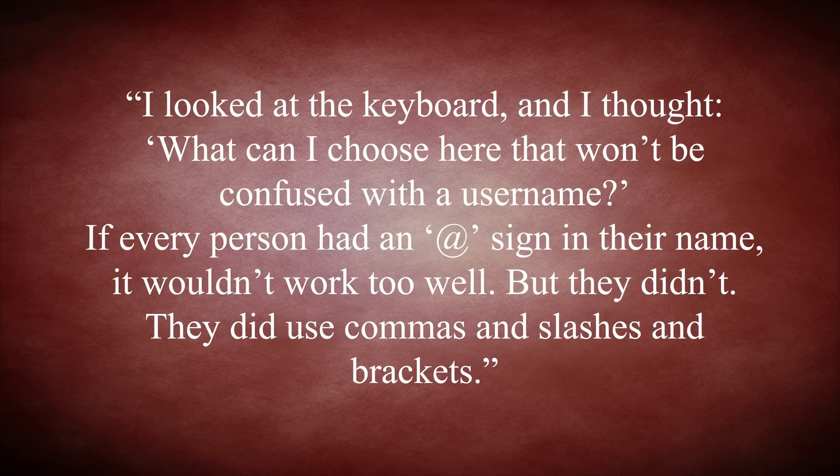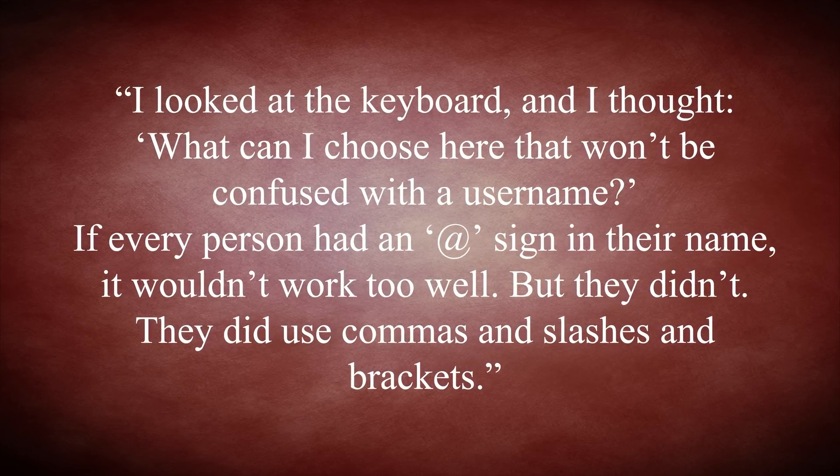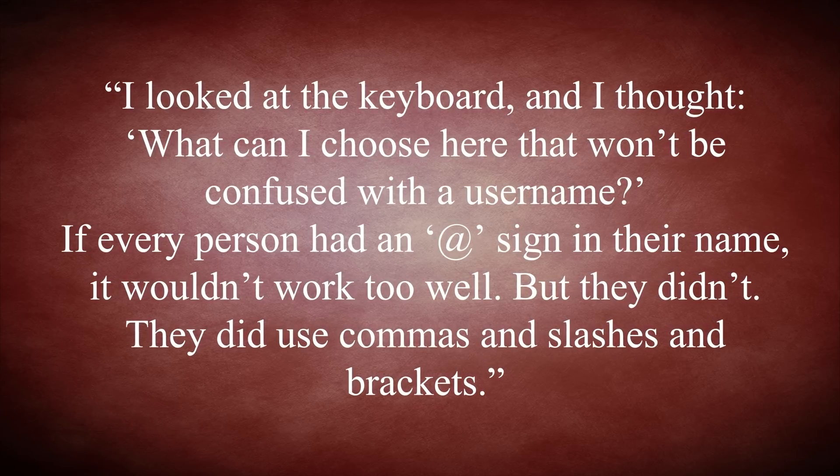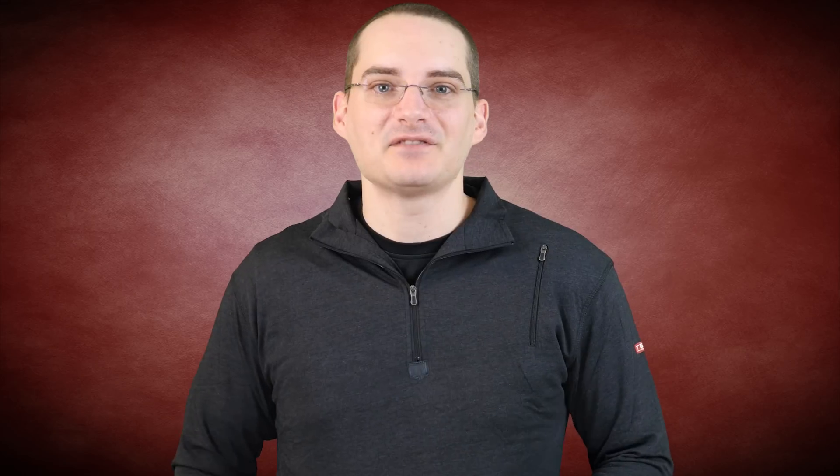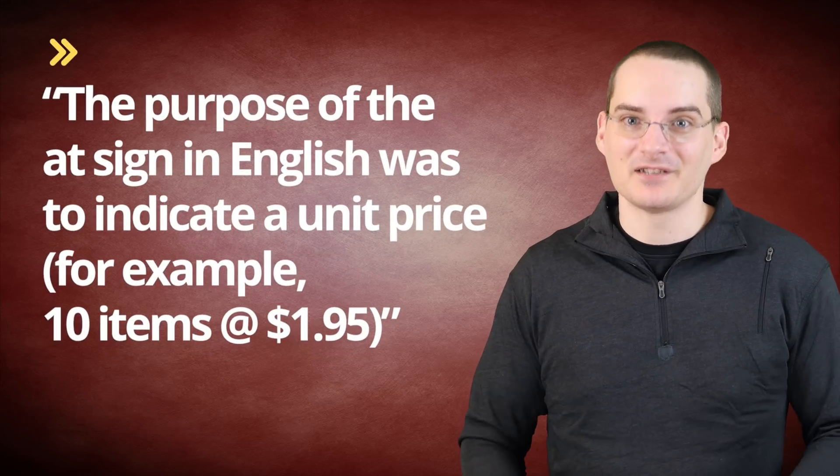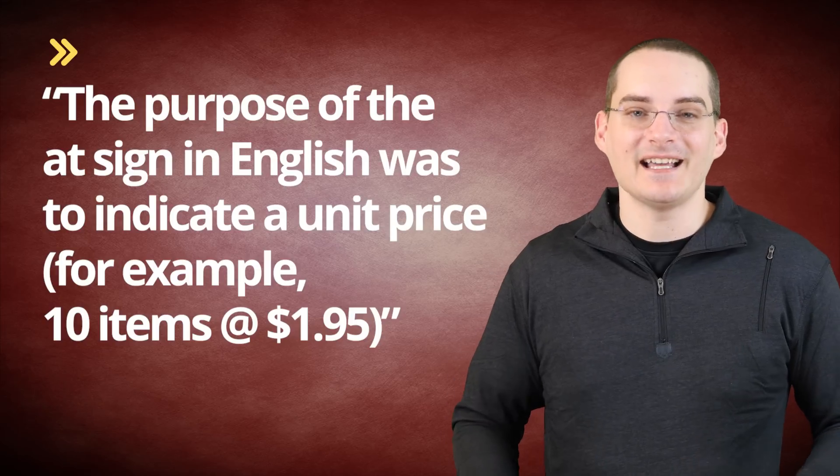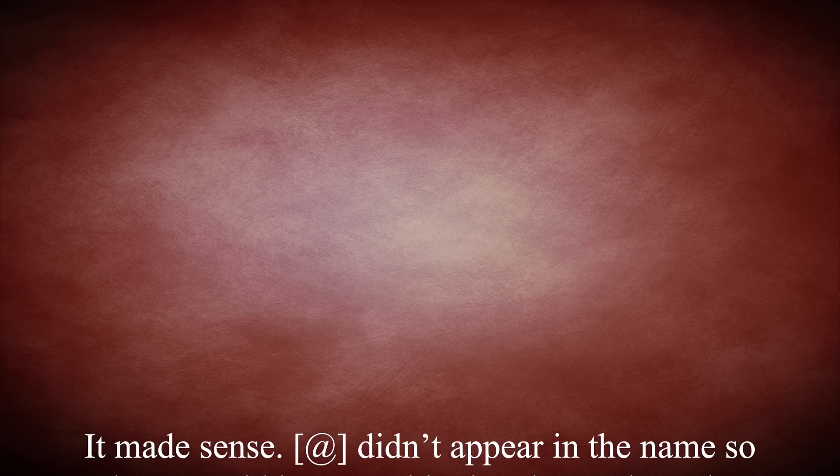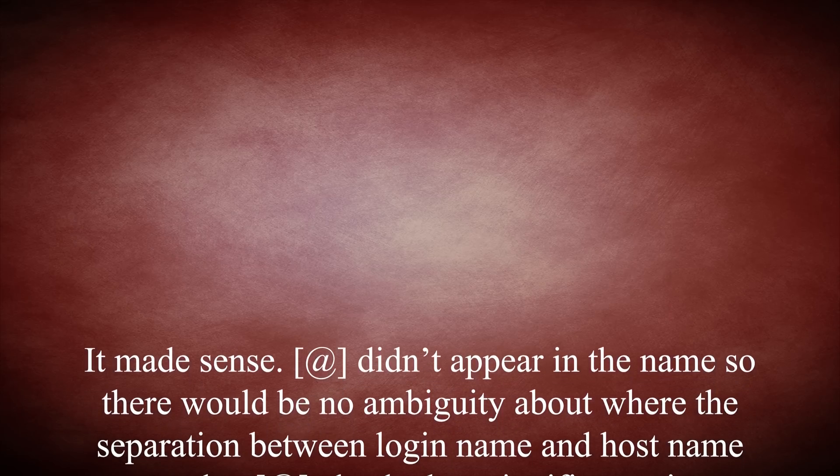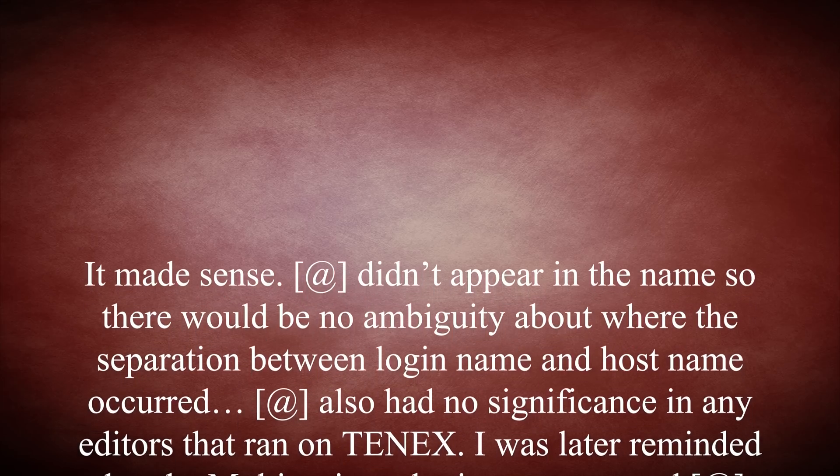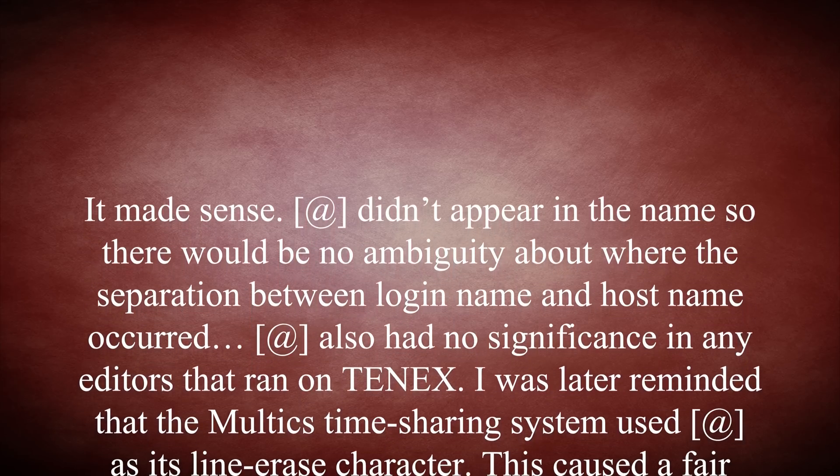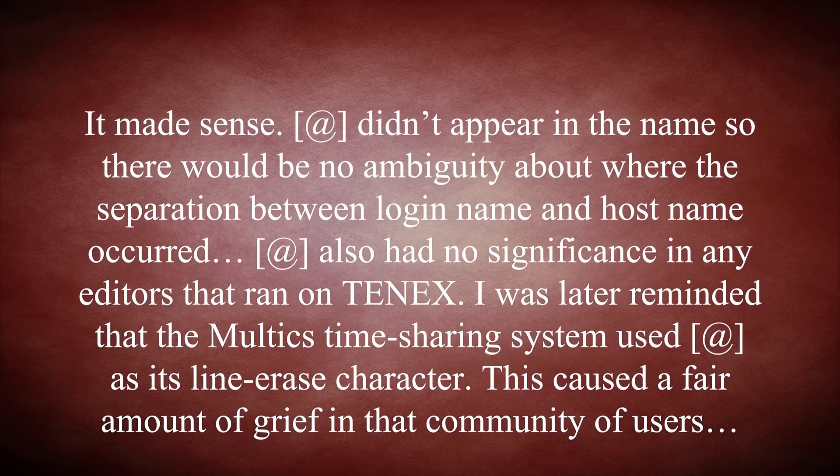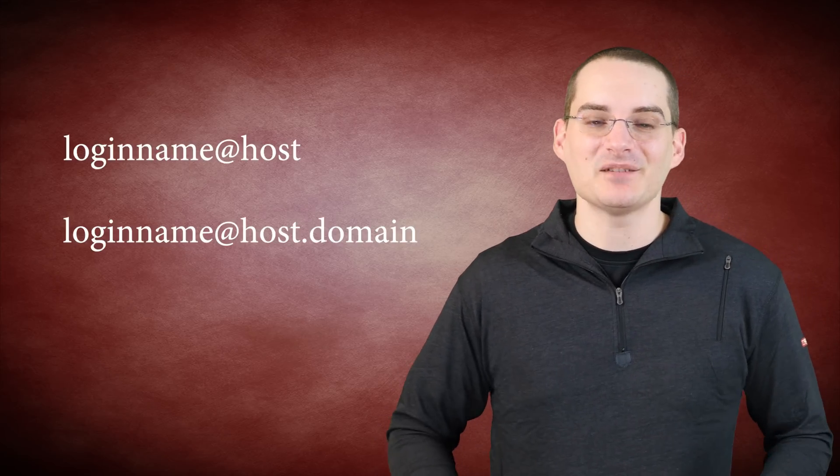So why did he choose the at over some other symbol? For starters, Tomlinson stated, I looked at the keyboard and thought, what can I choose here that won't be confused with a username? If every person had an at sign in their name, it wouldn't work too well. But they didn't. They did use commas and slashes and brackets. That left just a few symbols to choose from that weren't being commonly used. He noted that, at the time, the purpose of the at sign in English was to indicate a unit price, for example, 10 items at $1.95. So it made sense. At didn't appear in the name, so there would be no ambiguity about where the separation between login name and hostname occurred. At also had no significance in any editors that ran on TENEX. I was later reminded that the Multics time-sharing system used at as its line-erase character. This caused a fair amount of grief in that community of users. The resulting format was login name at host, and later login name at host.domain, once the DNS system was developed.